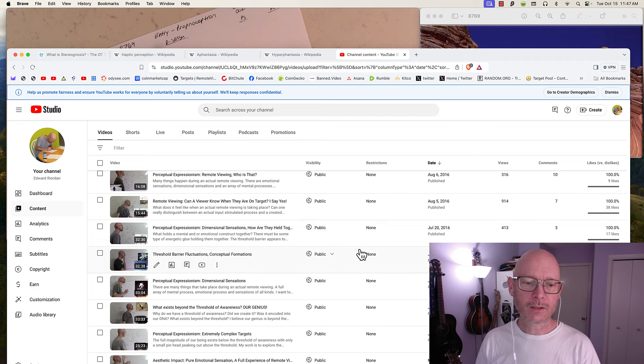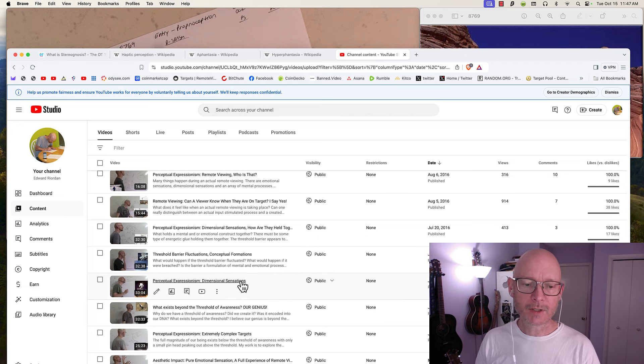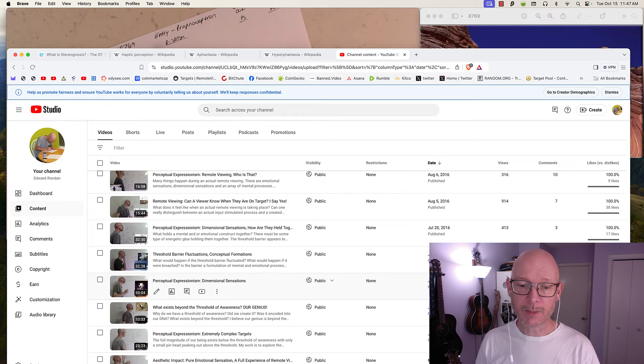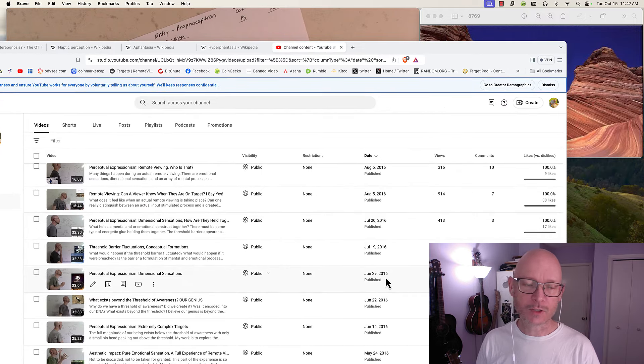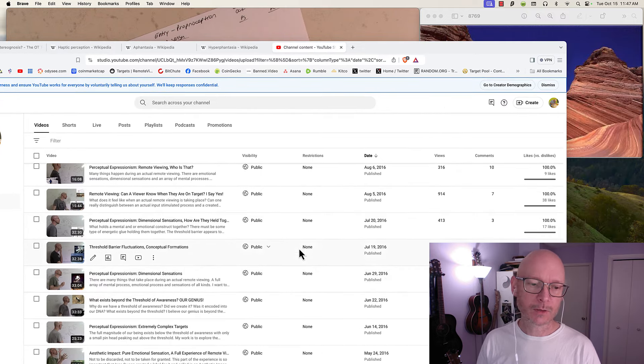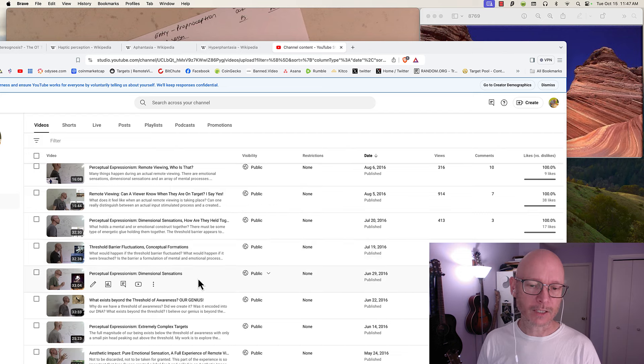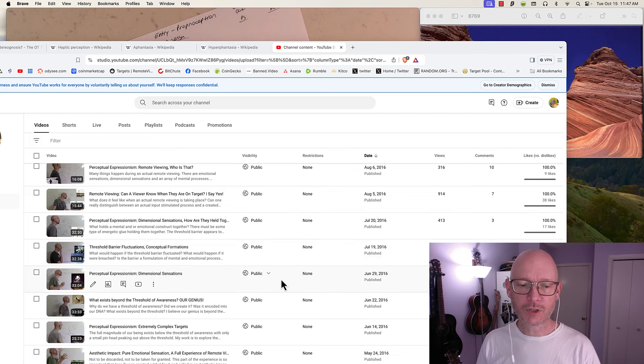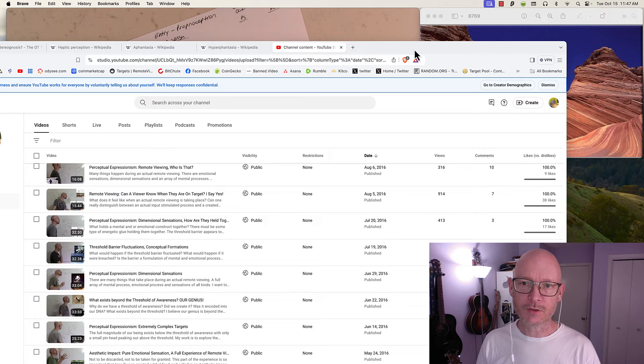That is what I was exploring here and have been for many years, at least since 2016. That's when I've been publishing it publicly about dimensional sensations.